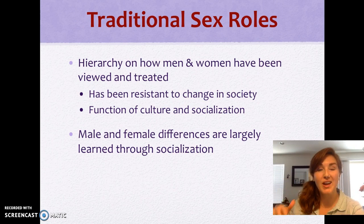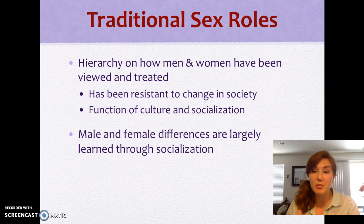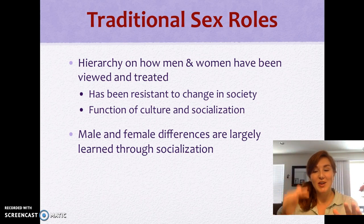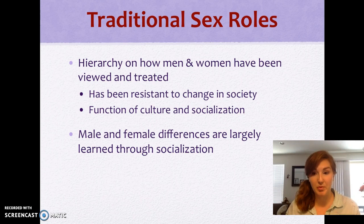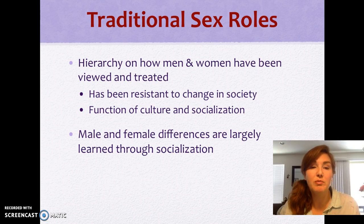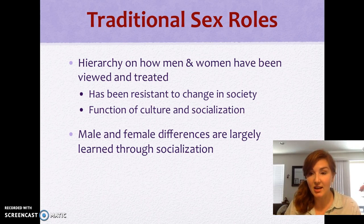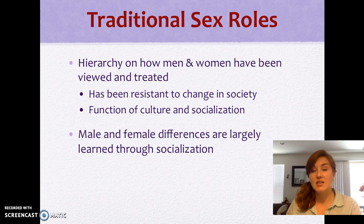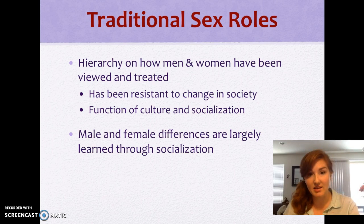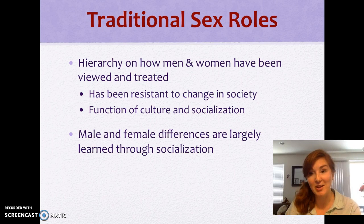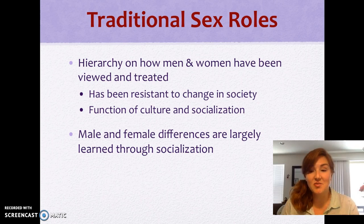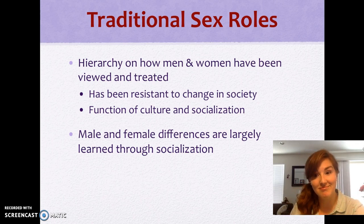Let's think about traditional sex roles — a hierarchy on how men and women have been viewed and treated. A hierarchy is like a triangle shape where at the very top are the people who are in power and at the very bottom are the people with the least power, who generally have the largest population. This hierarchy of how men and women have been viewed and treated has been resistant to change in society. We have been fighting the social issue of female-identified and other gendered bodies being lesser, and within Congress there have been many bills to try to create equitable pay between genders, but not really feeling it.